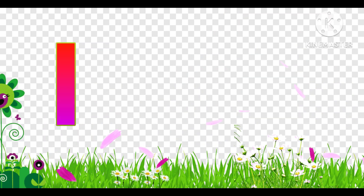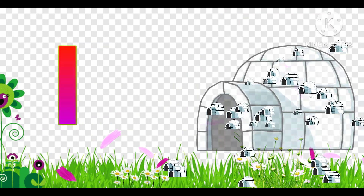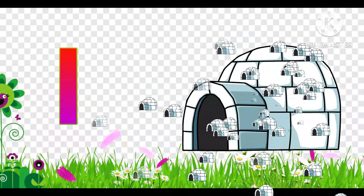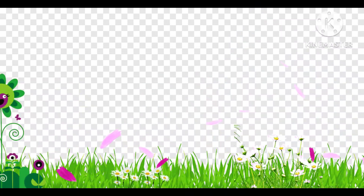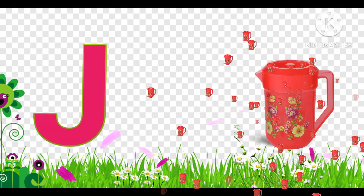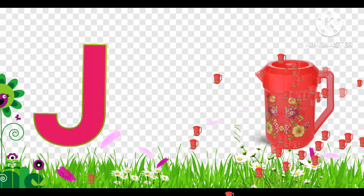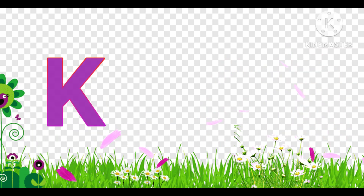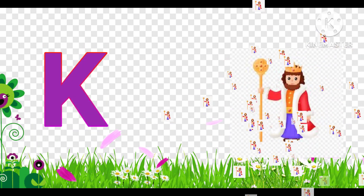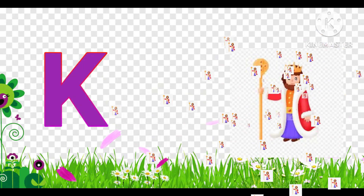I is for Igloo. G is for Cat. G is for King.